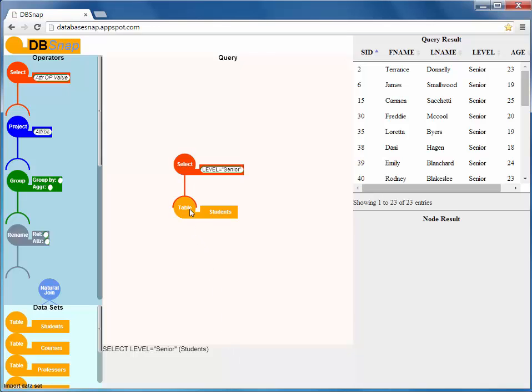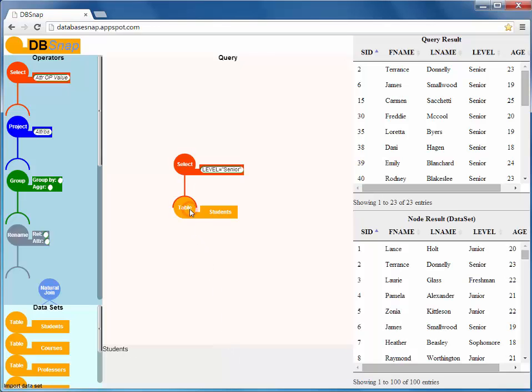The user can also inspect, at any time, the intermediate results of any query node.